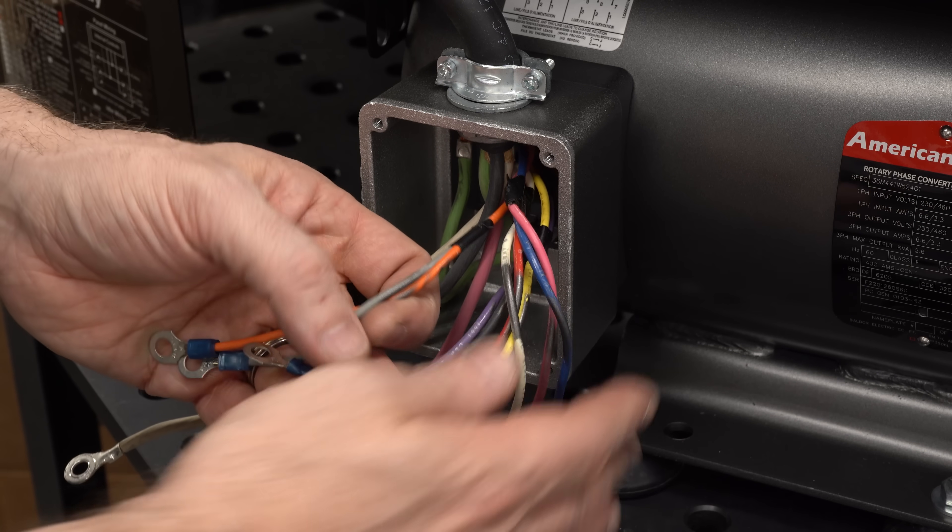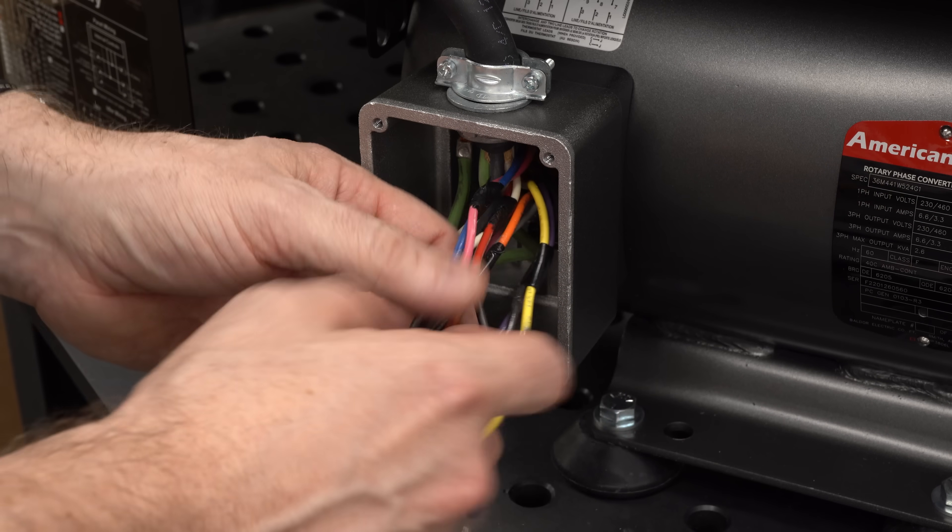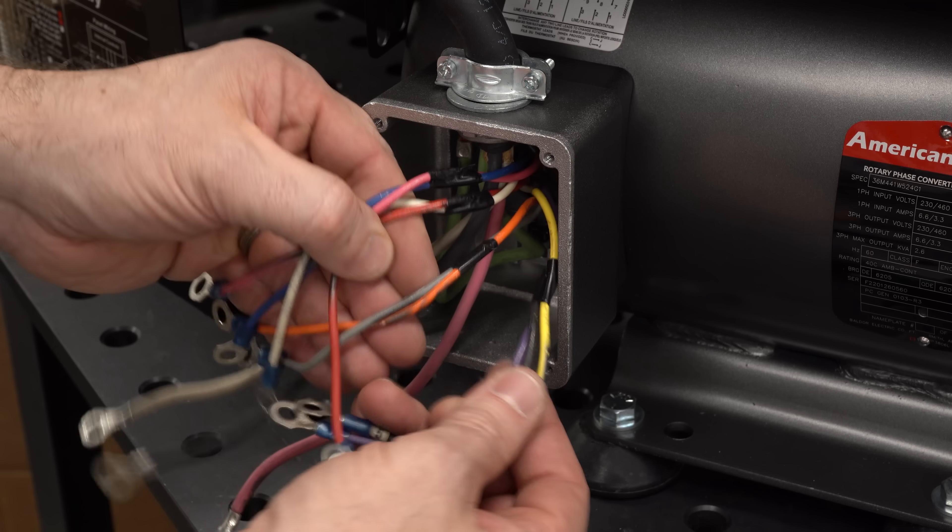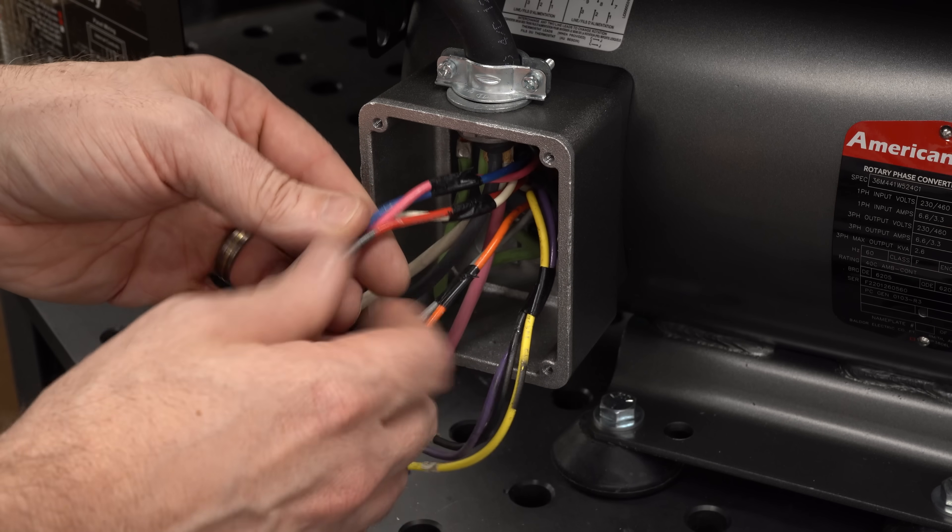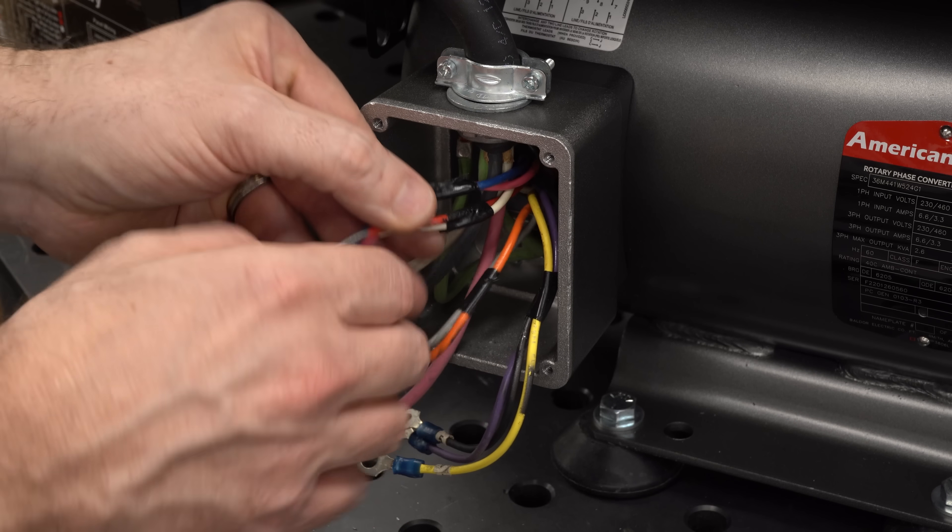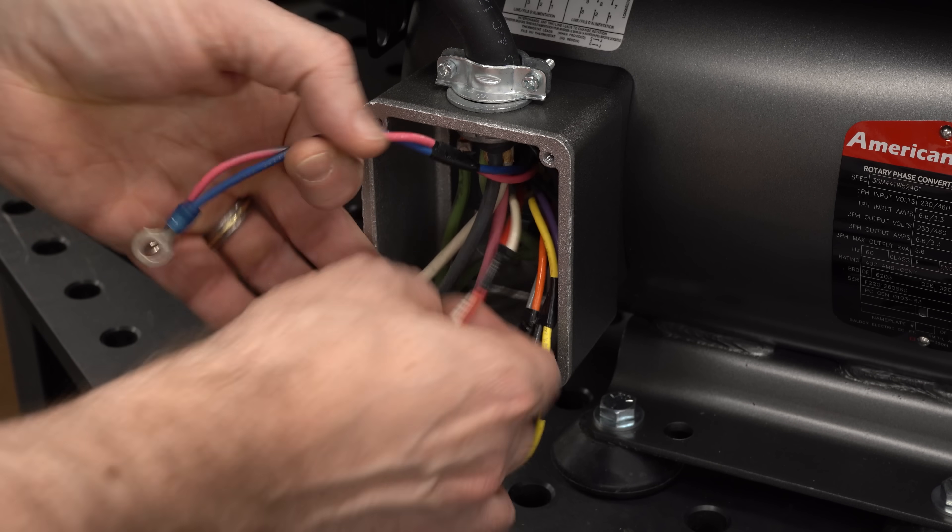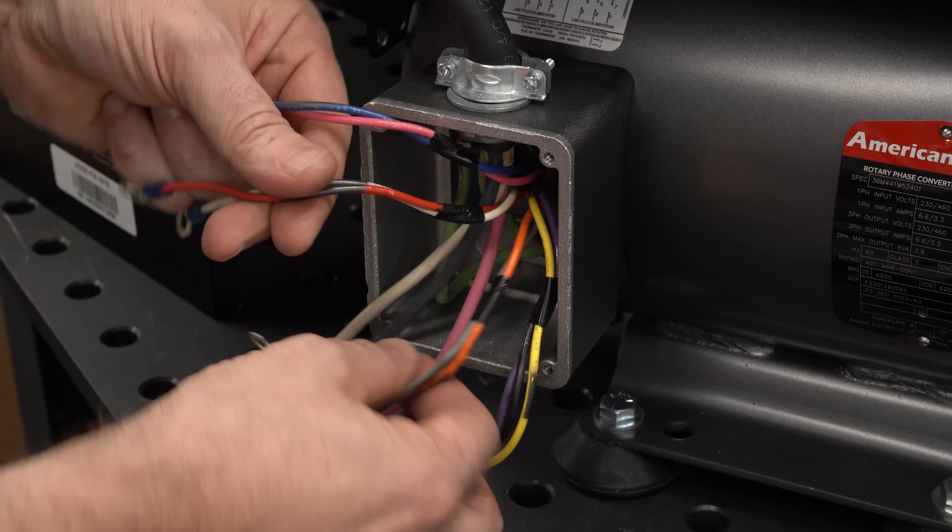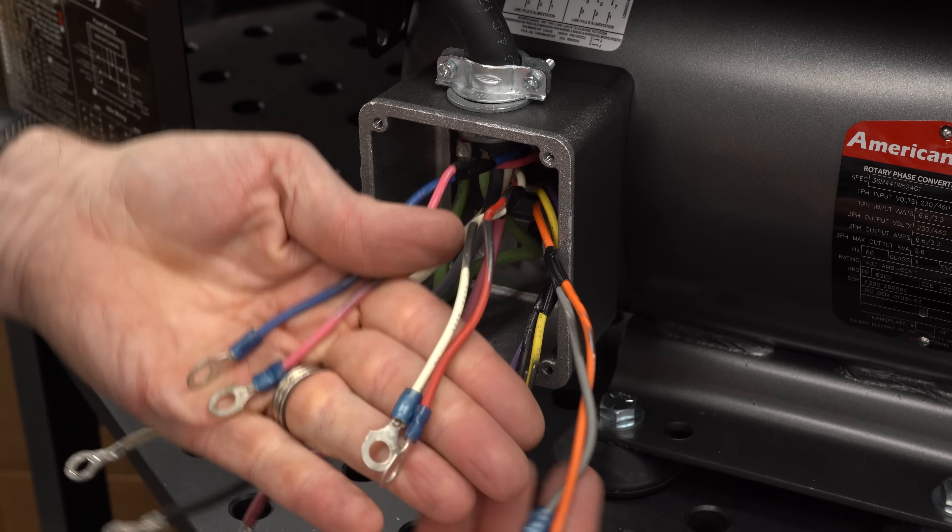There sure are a lot of wires in here. You know what would have been great? If someone had labeled these at the factory, that would have been awesome.